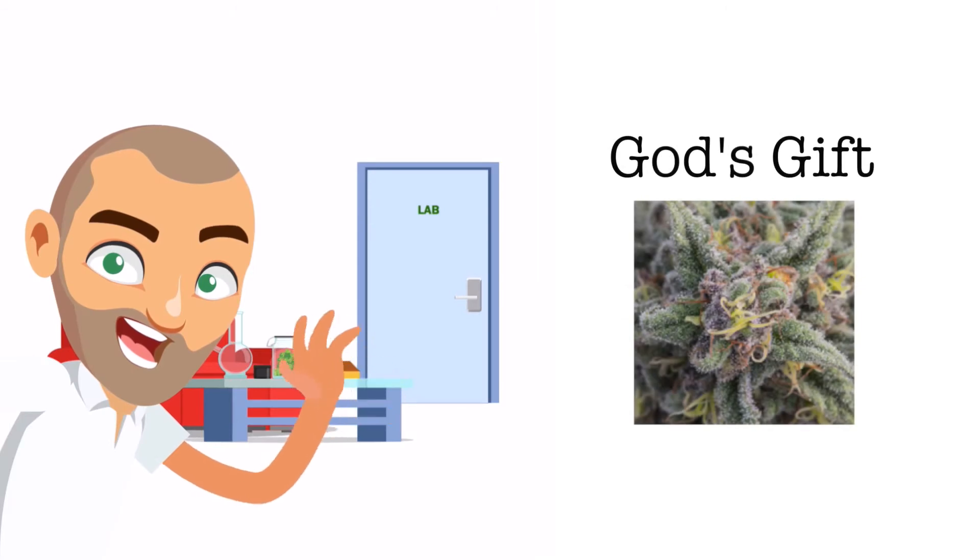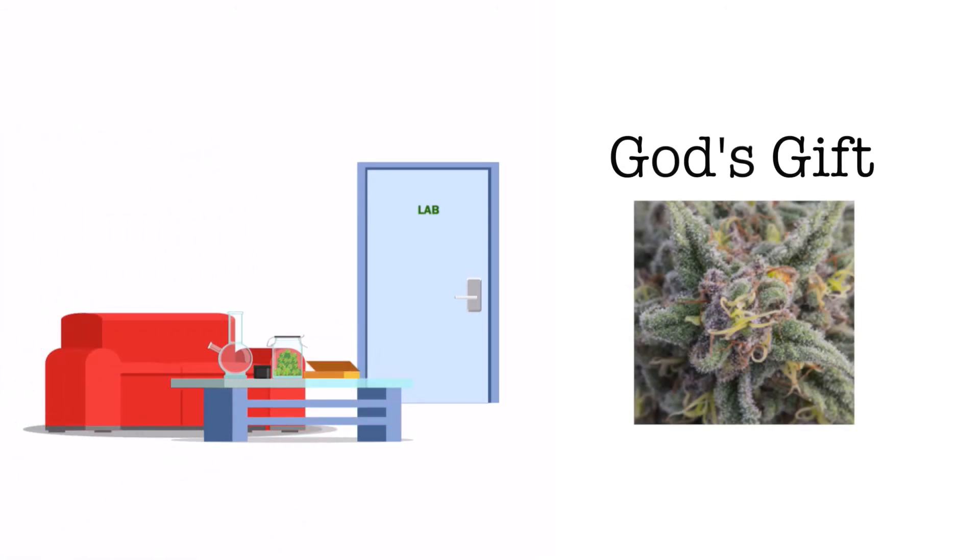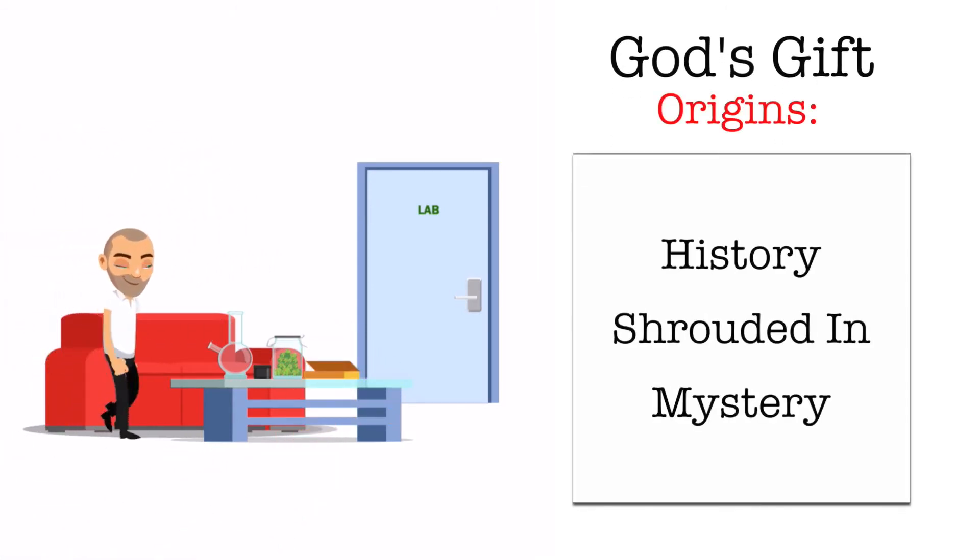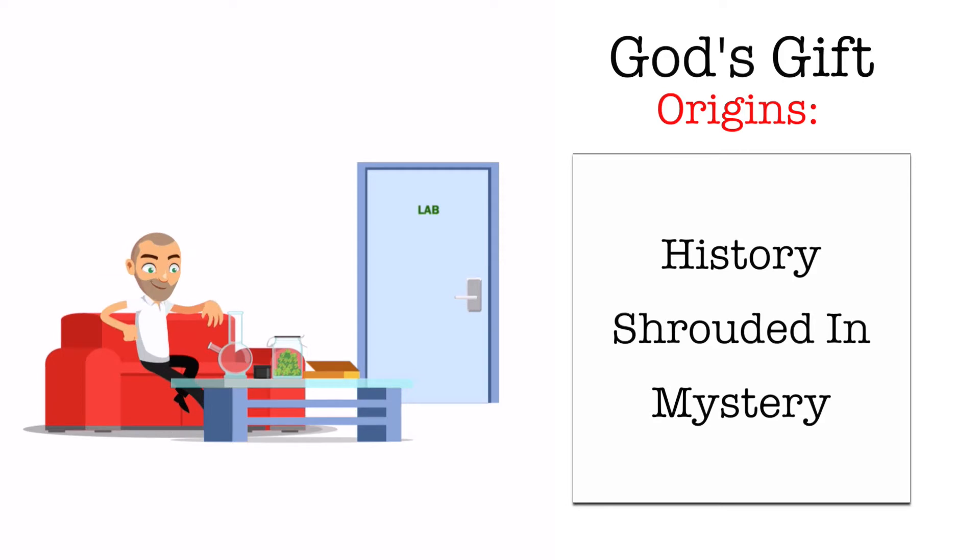Hi! Let's talk about the God's Gift Strain. This special kush has a history that is shrouded in mystery.